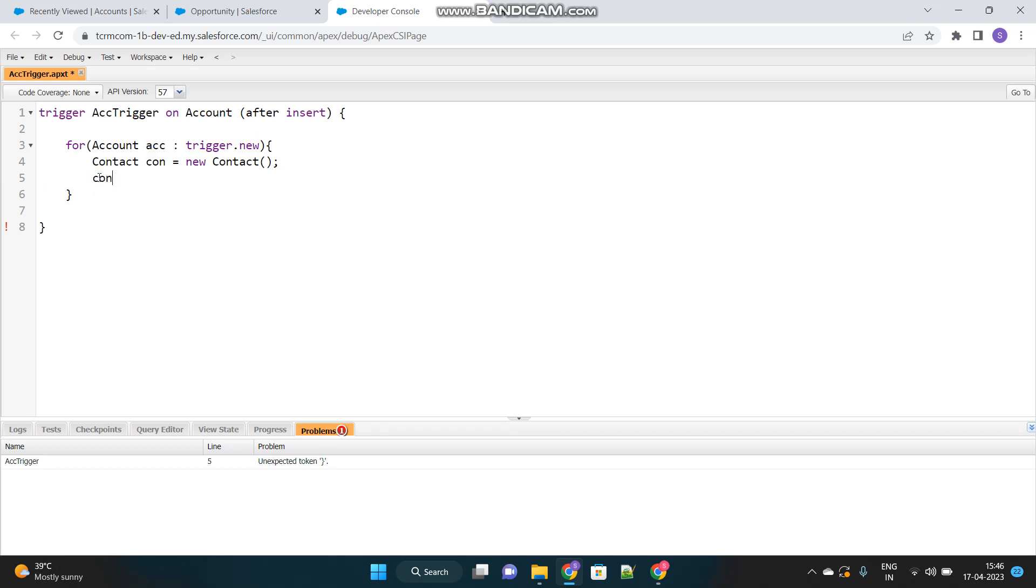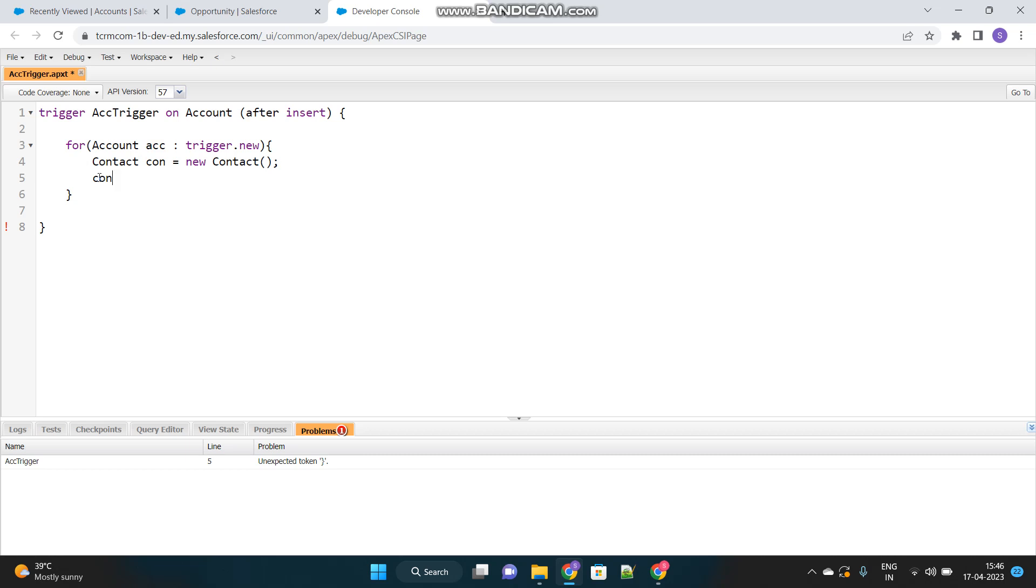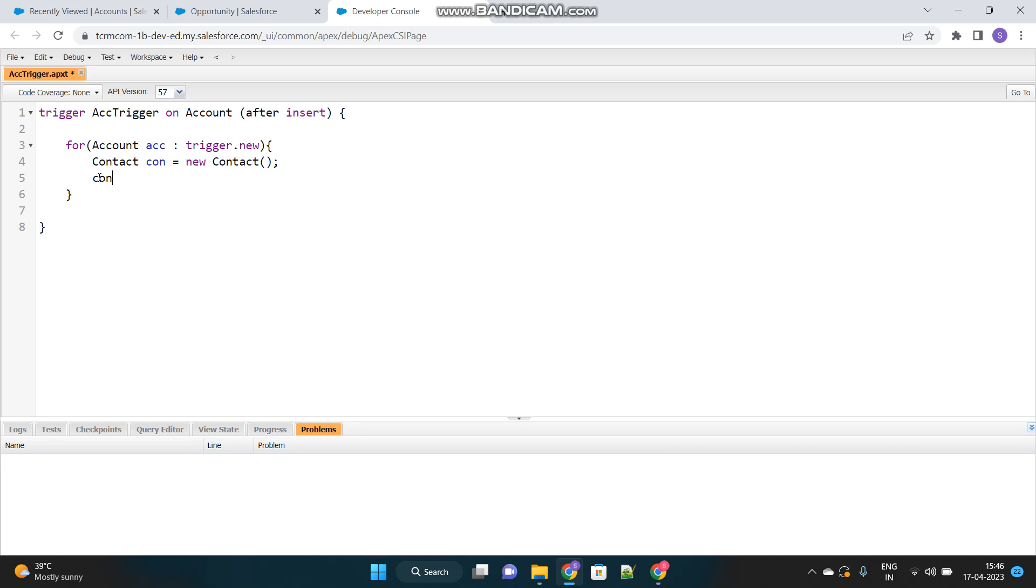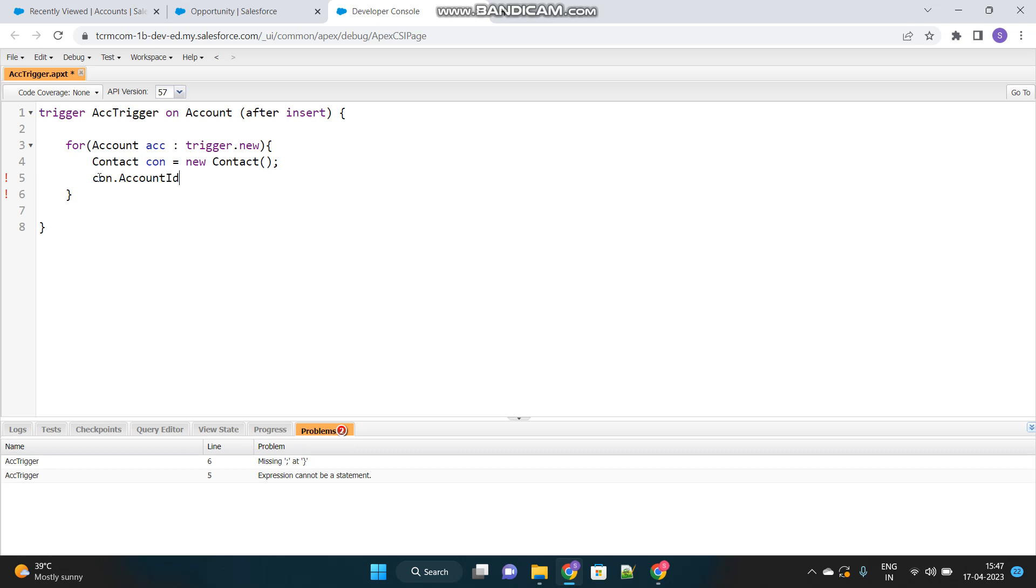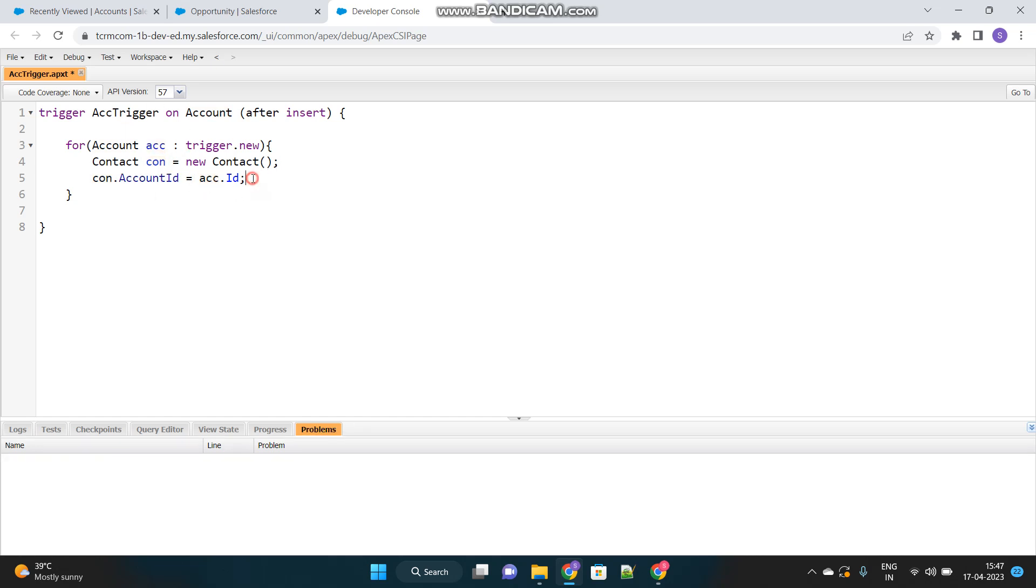And yes, most important thing, I have to link that contact to that account for which I am iterating, because the contact should be related to that account. So there is a lookup field on contact, which is called account ID. Simply, I will assign the account ID of the newly created account that triggered my trigger. Each time, each time I am creating a contact, I am linking it with the account which is newly created.